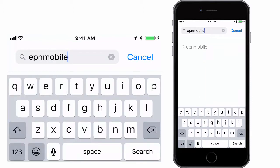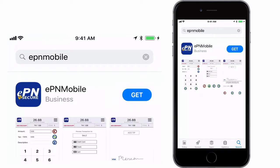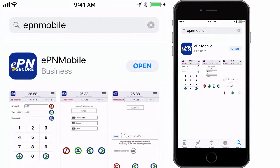Then tap the search button. Tap on the EPN Mobile app listing, then tap on the Get button. Once the download is complete an open button will appear. Tap the open button.